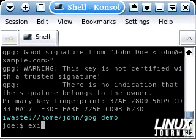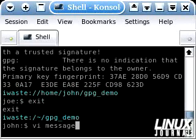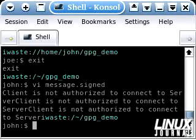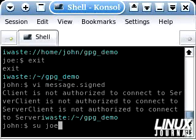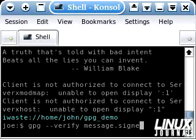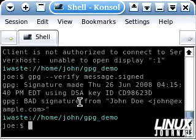Now let's try a little experiment. Let's pretend that this data is changed somehow. We're going to go ahead and edit message.signed — suppose one character here is different; suppose this 'e' becomes an 'f'. Let's go back to Joe and see if the signature still checks out. We run gpg --verify message.signed, and as we can see, there's a bad signature. That means the hash that was decrypted does not match the hash of the data — which is what should happen because the data has been altered.